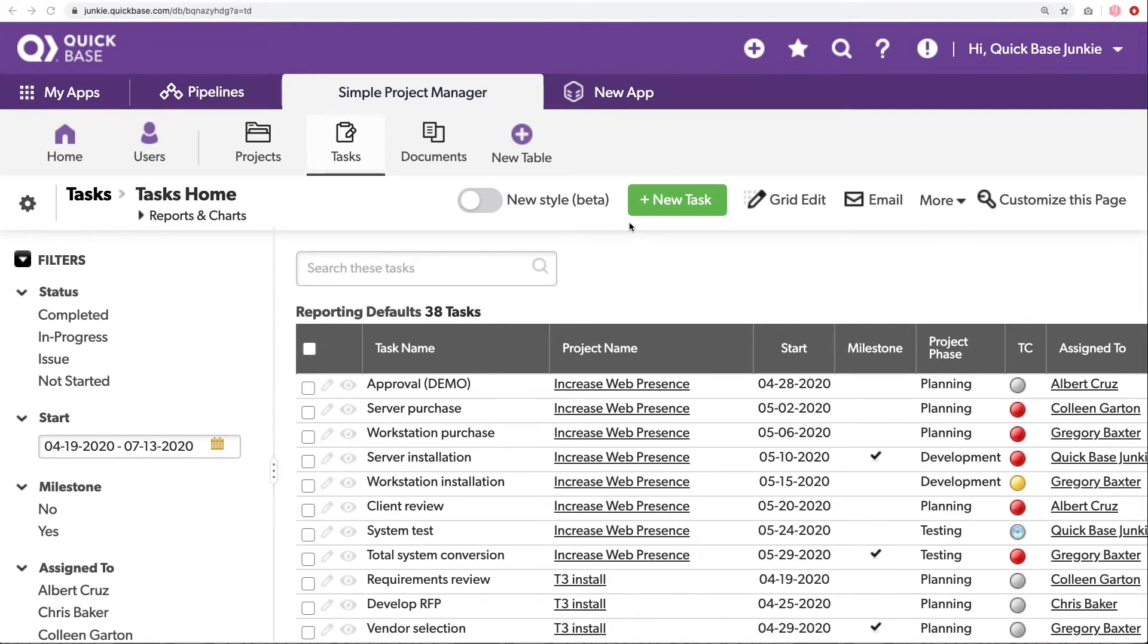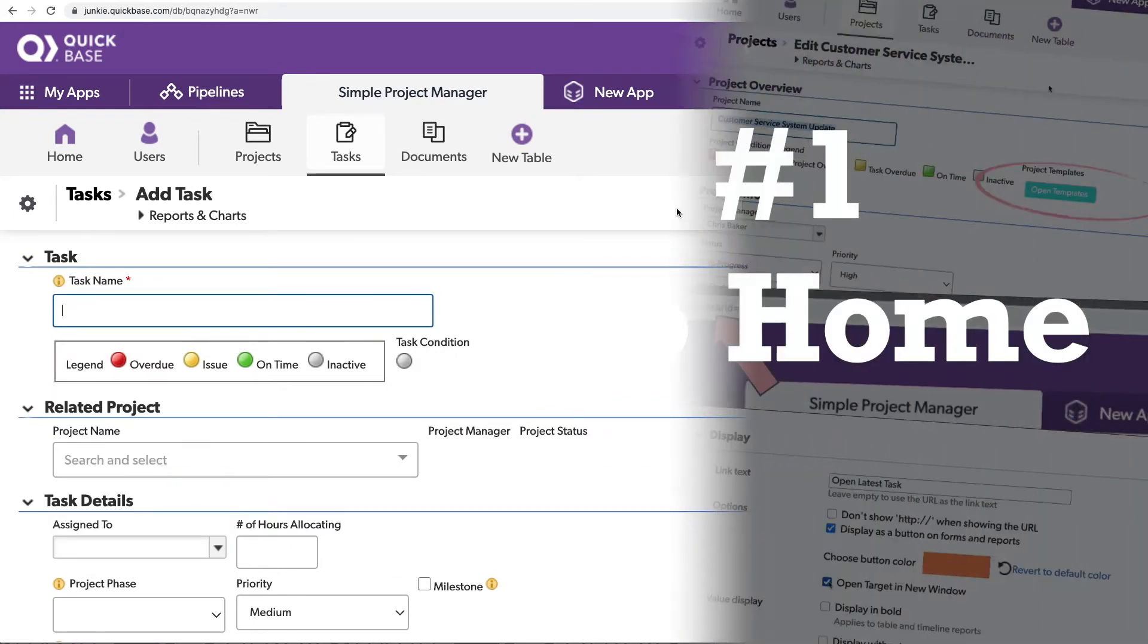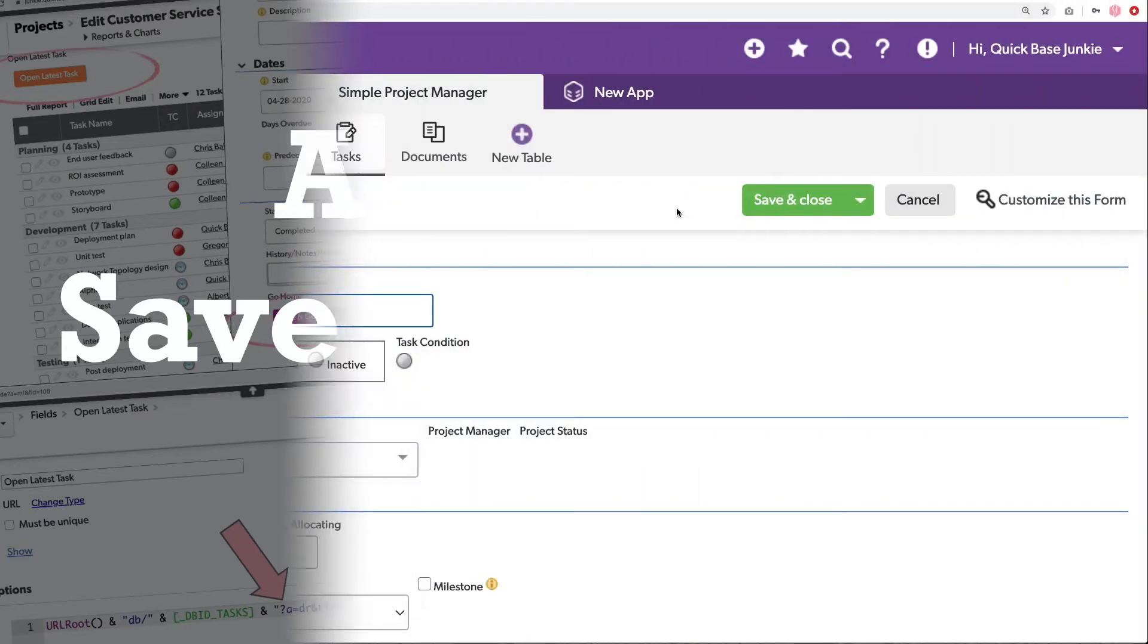But we're going to create our own buttons that use these actions. So let's start by adding a new task. In this particular app, it's common to enter a task and then go back to the homepage. So rather than have users add a task, then save that task, then navigate back to the homepage, we'll make an action button that does it all for them.